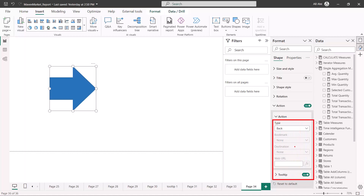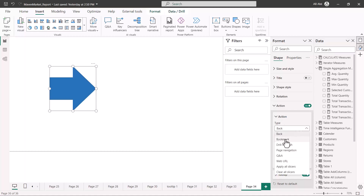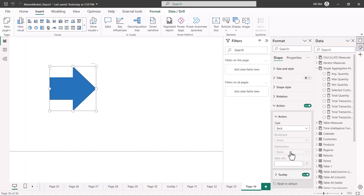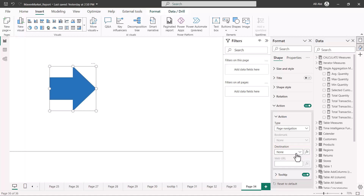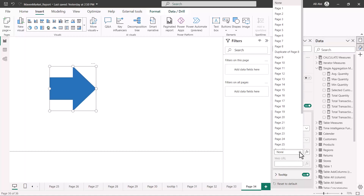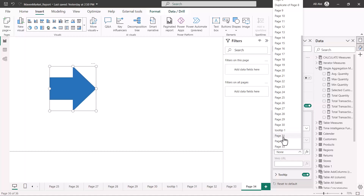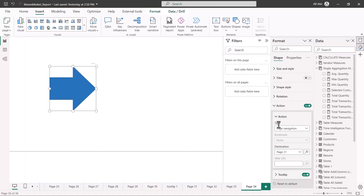Once the Action section is expanded, there are multiple action options which can be associated with this shape. The option we are interested in is 'Page Navigation,' so let me click on that. Once I select this, another option is enabled called 'Destination,' which allows me to select the page I want to navigate to. I'll select page 31, which is one of the pages in the report.